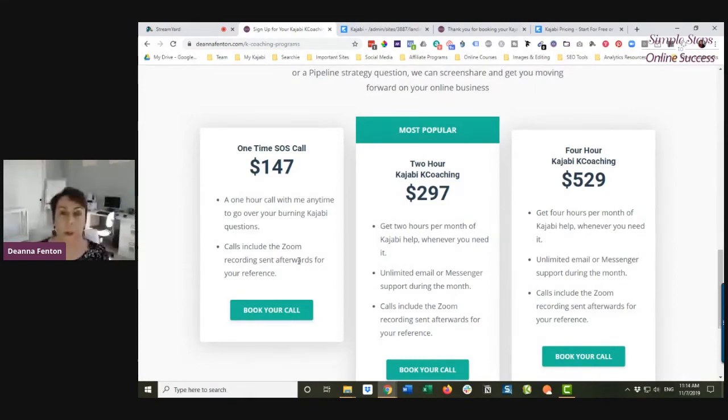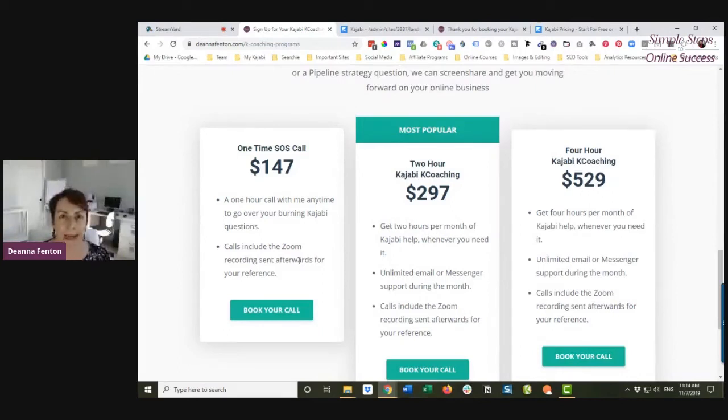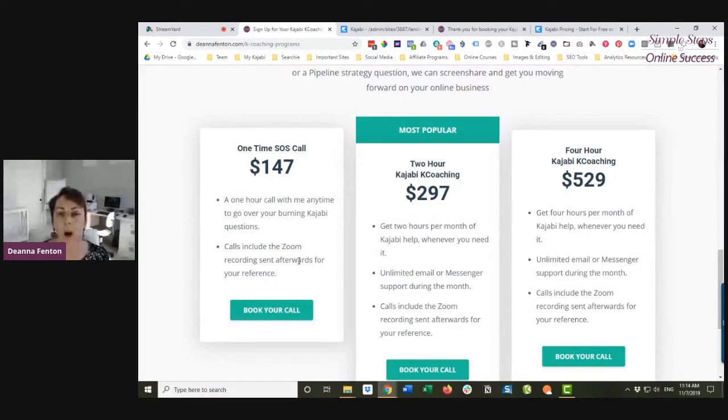So what I do is I don't create a Kajabi product for my coaching. All I have to do is create an offer.